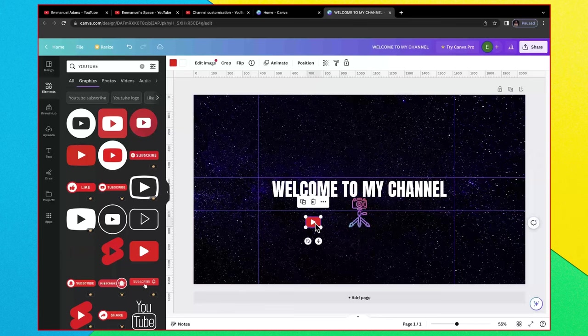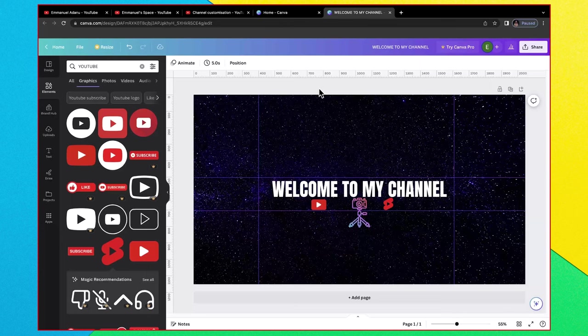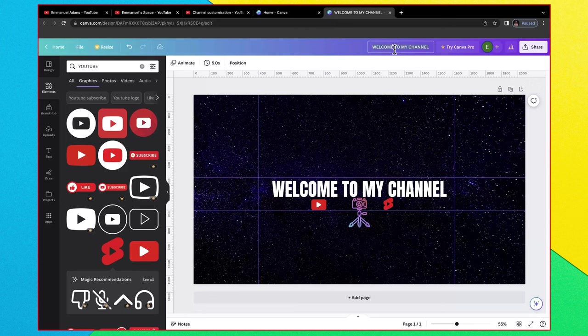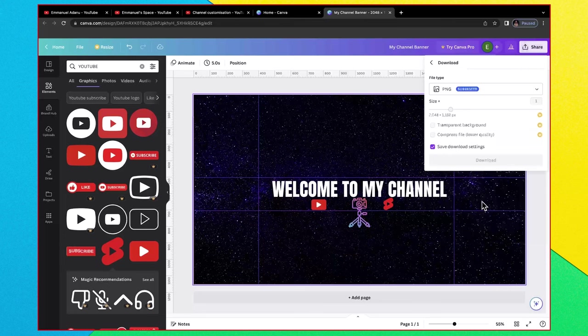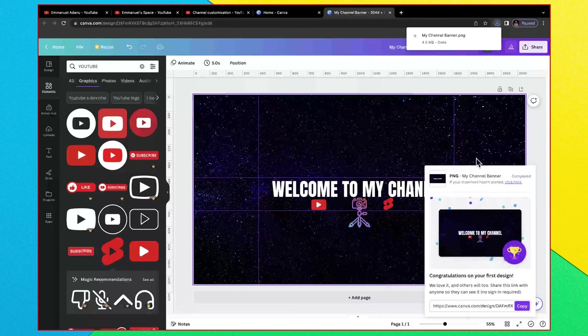Once you've done all the things you need to do it's time to save and upload this to our channel. So I'm going to name this 'my channel banner' and then I'll go ahead and click on share, click on download, and then just download this as a PNG file. If you want to learn more about Canva, how to use Canva to create designs, I've made a full tutorial about that before so I'm going to link it in the description.